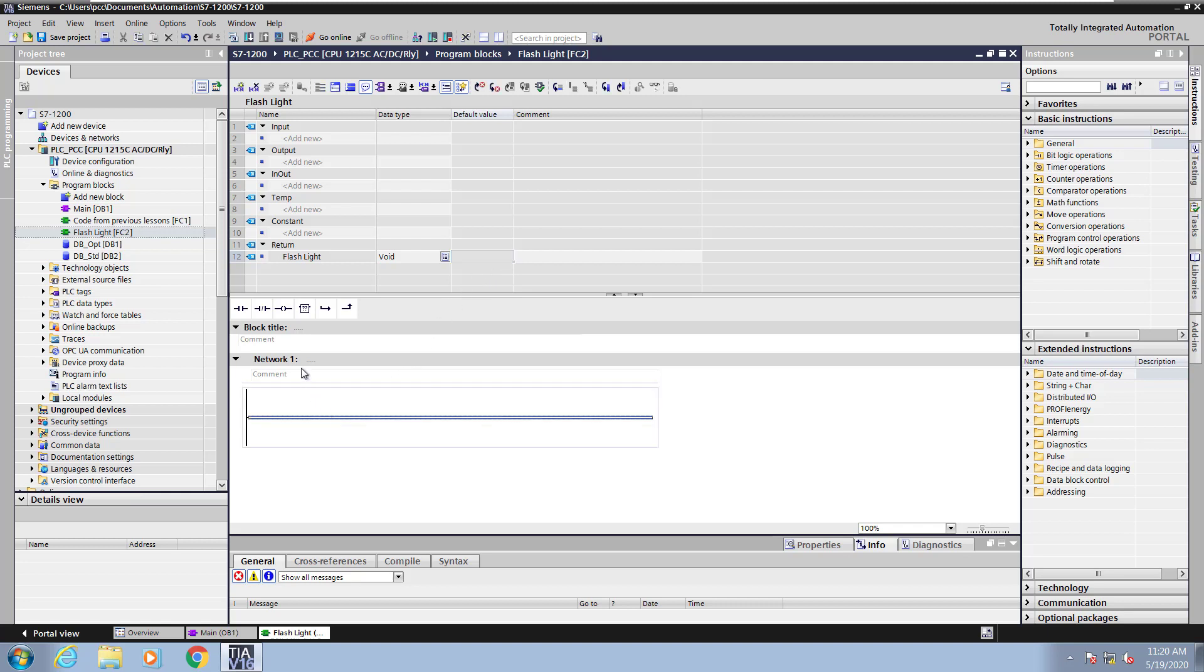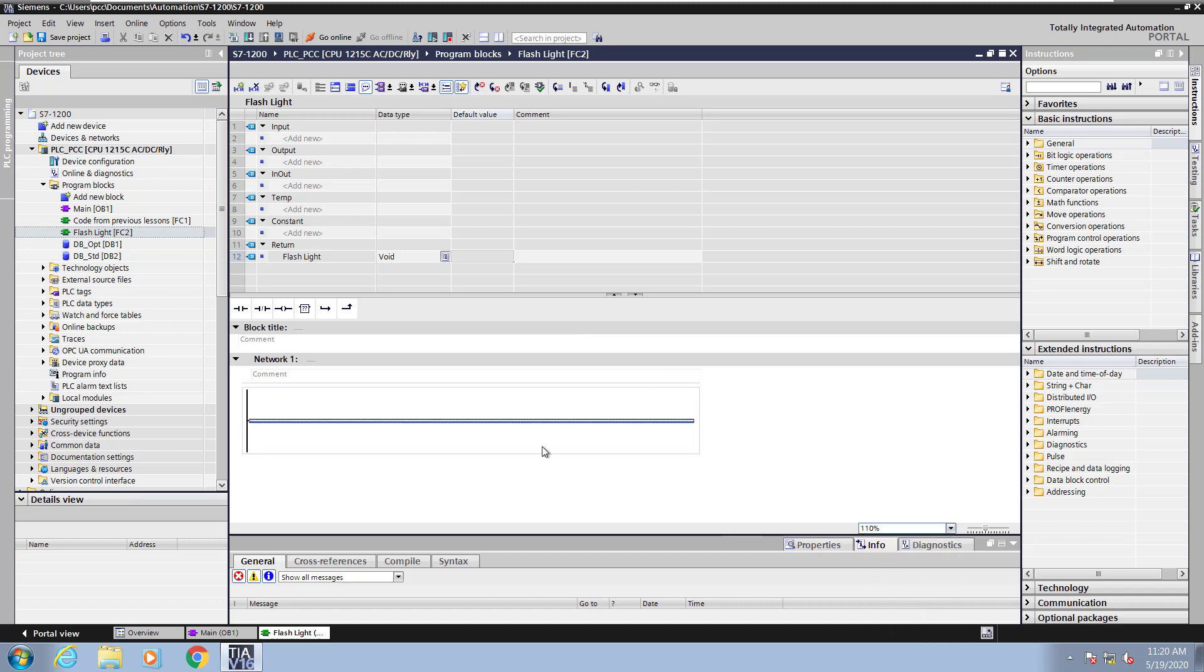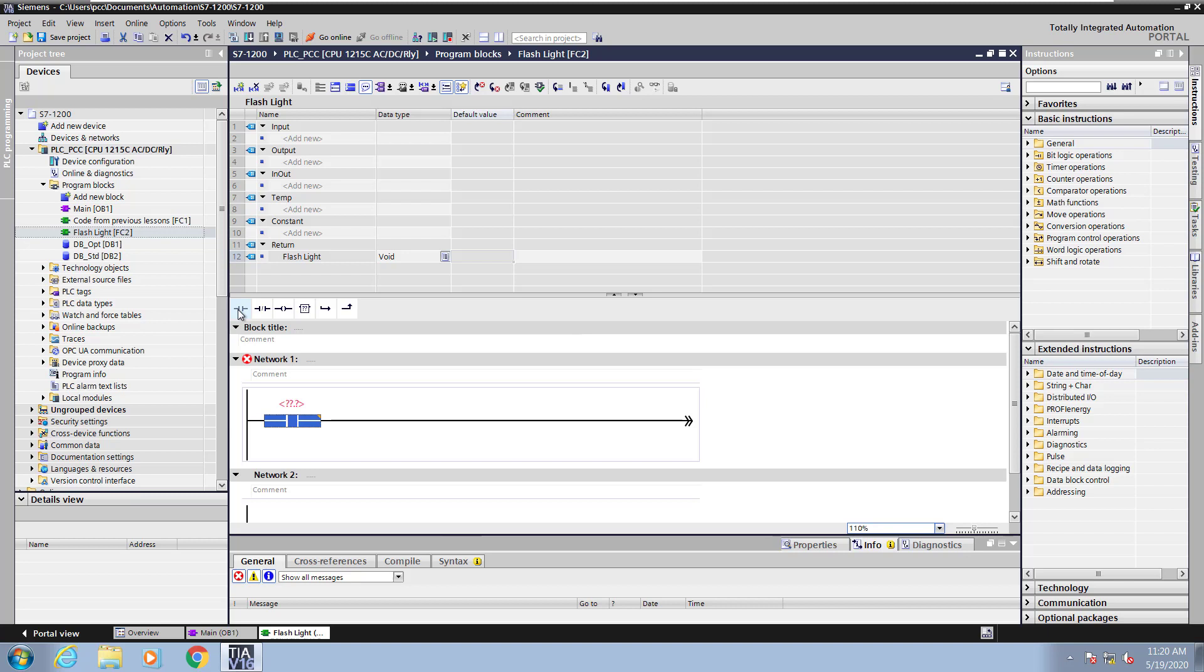Next, I will increase the zoom level so the ladder logic is a little bit easier to see. Then I'm going to insert in two normally open contacts and a coil instruction. This will be the code for flashing the lights.